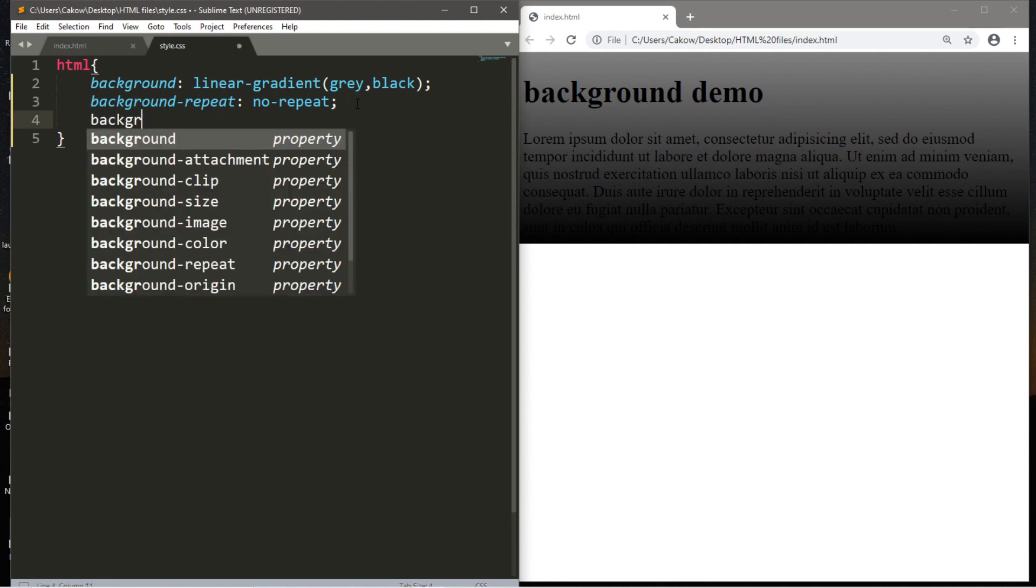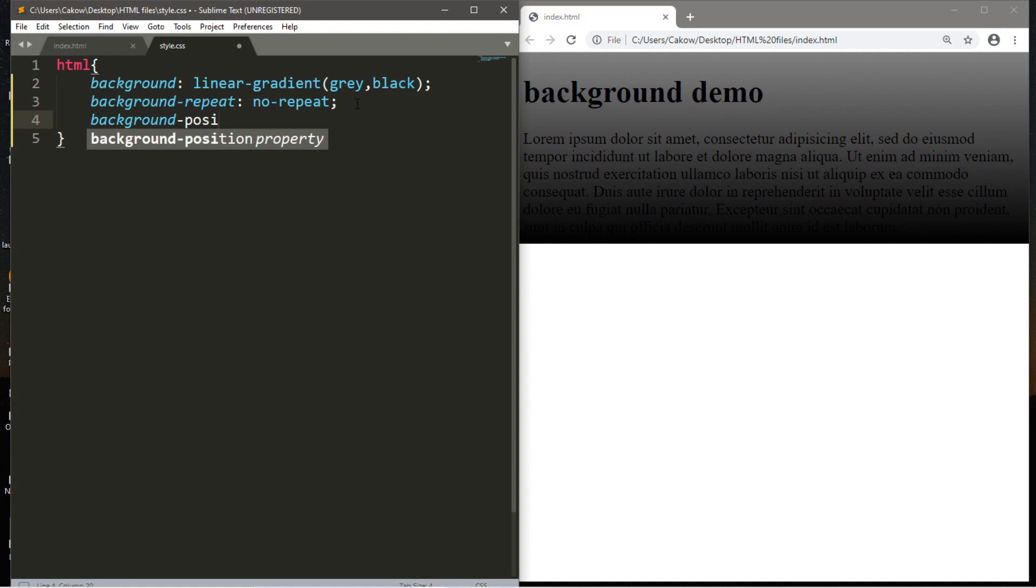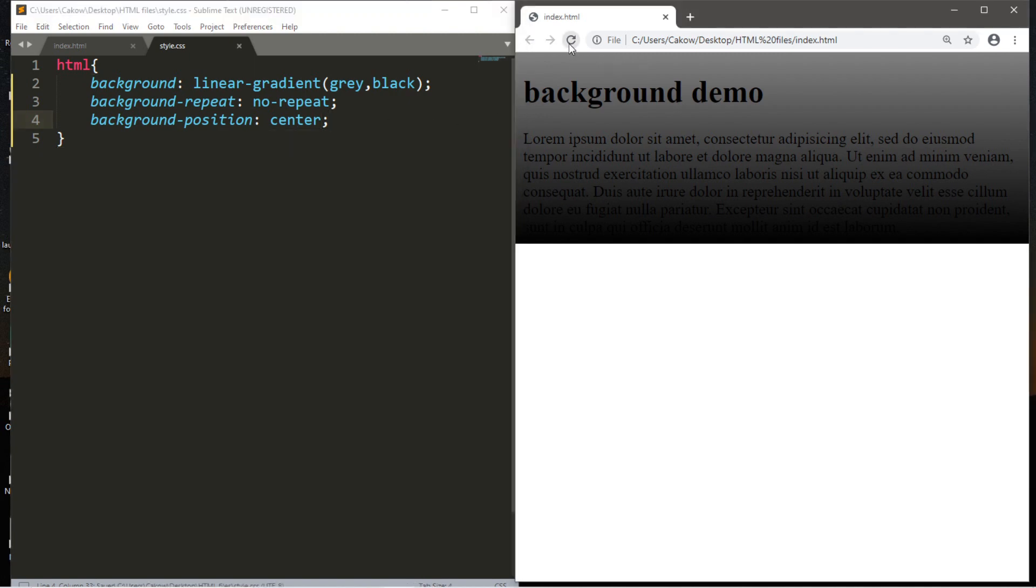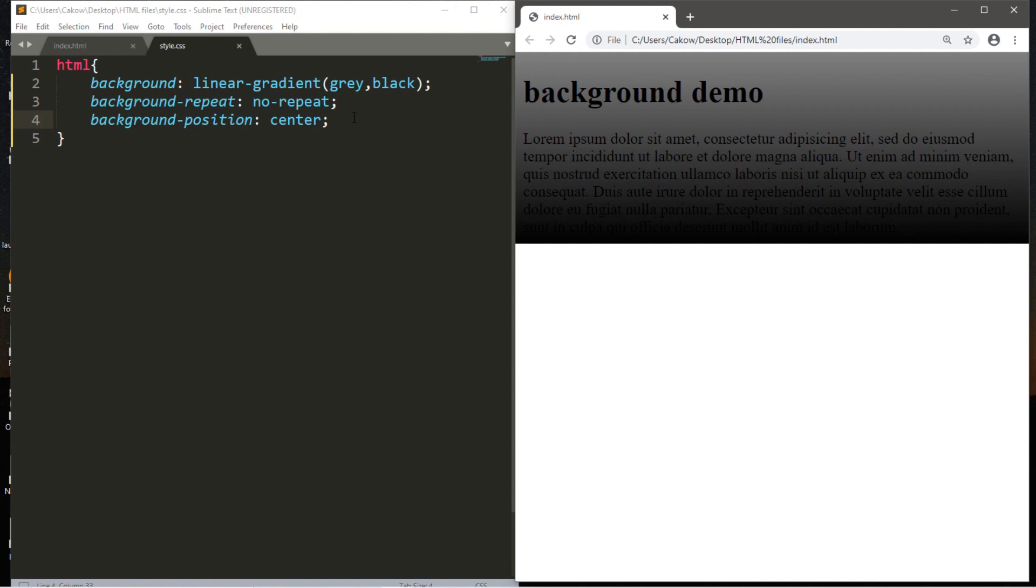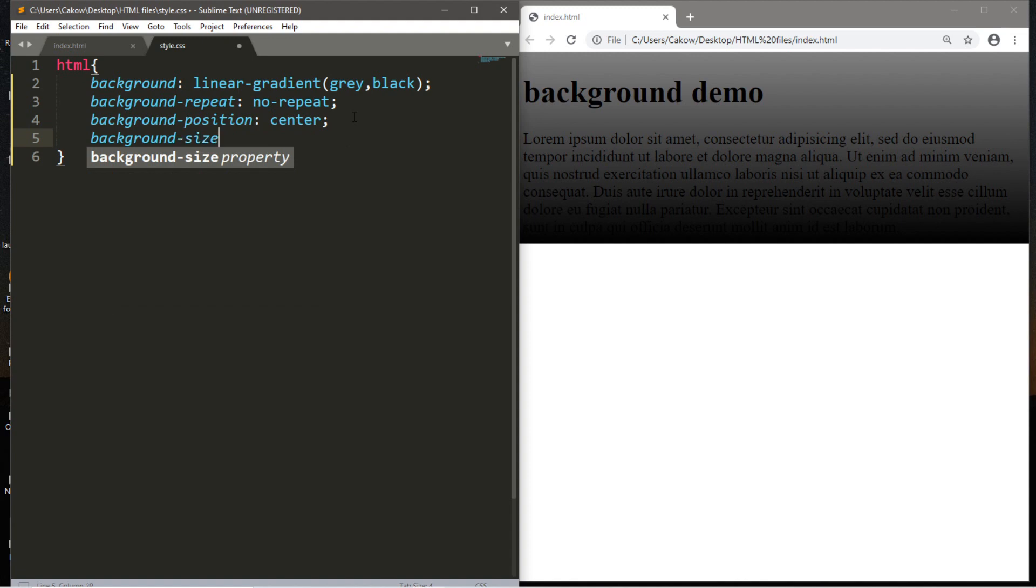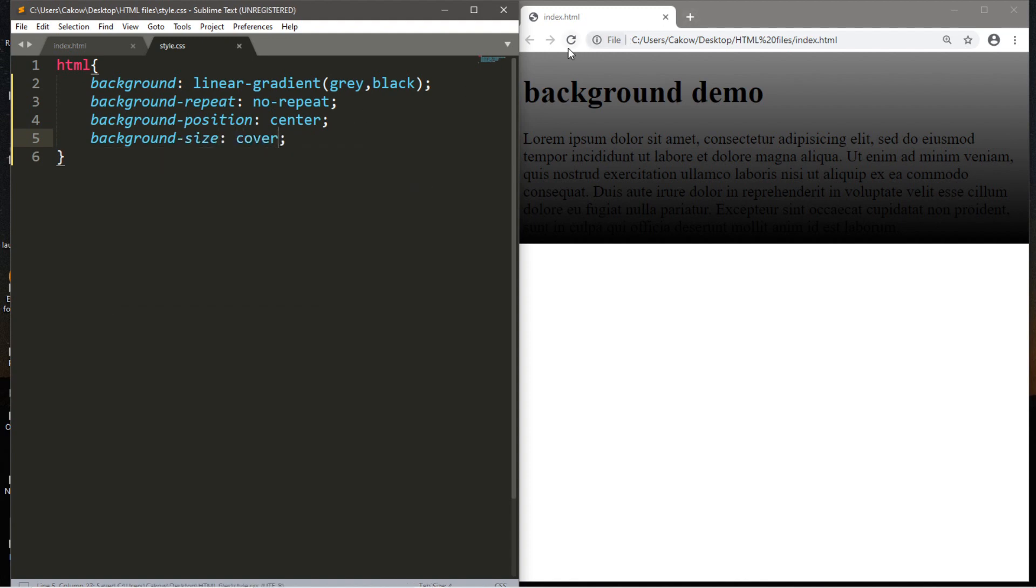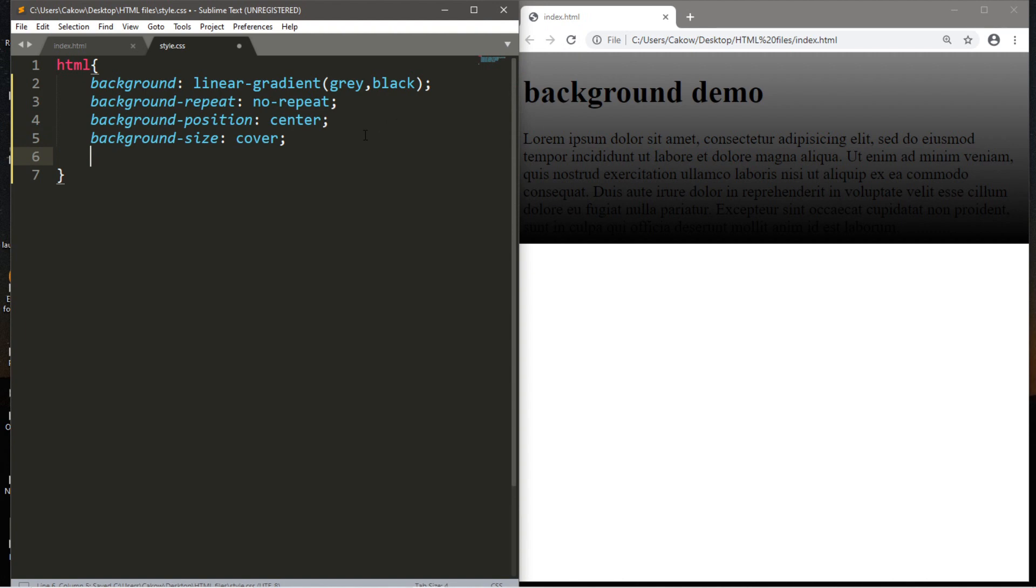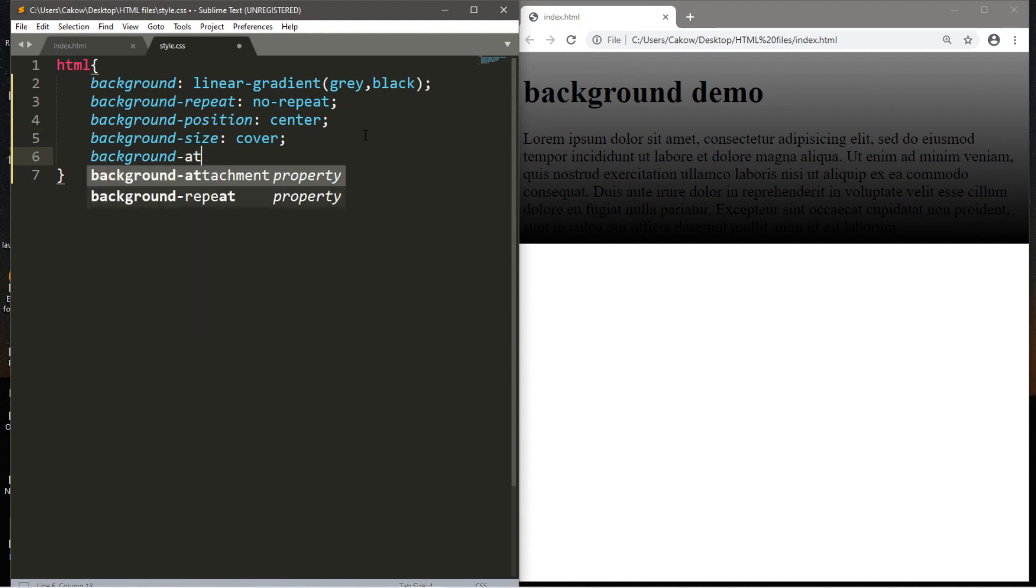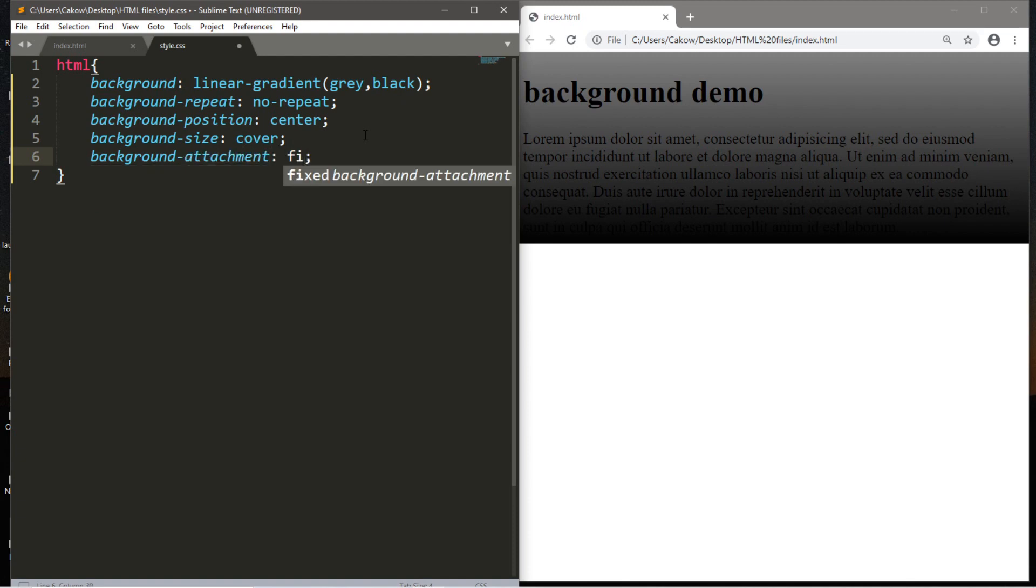We're going to set the background-position and we will center this. This isn't really going to be noticeable quite yet, but when we include background images, it's going to be more noticeable. So no apparent changes yet. We will set the background-size to cover. Again, no noticeable changes.